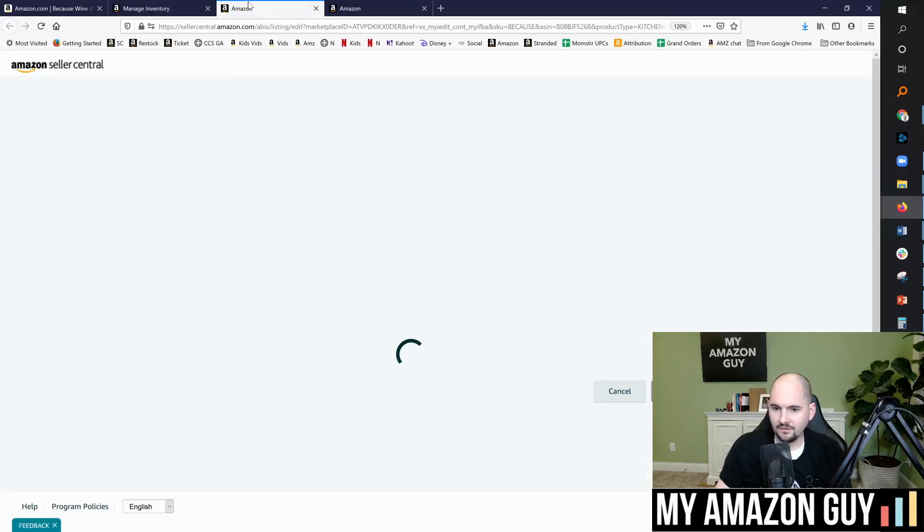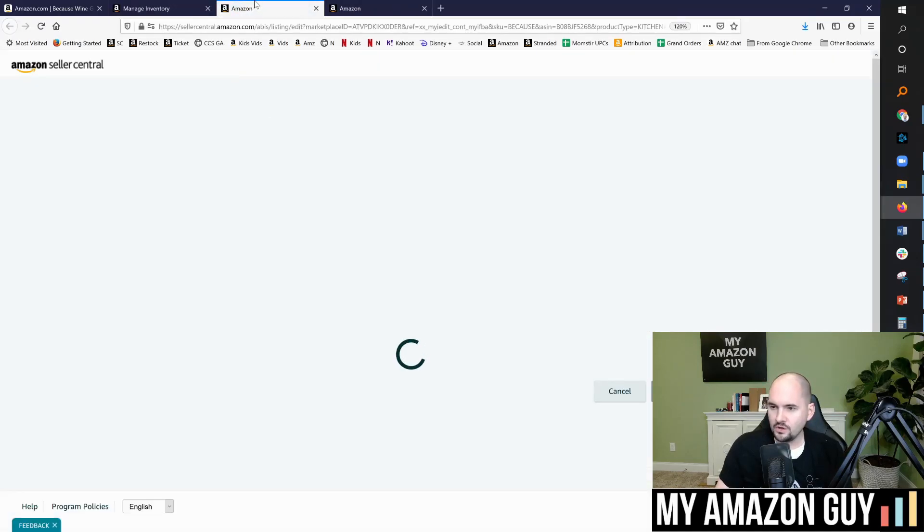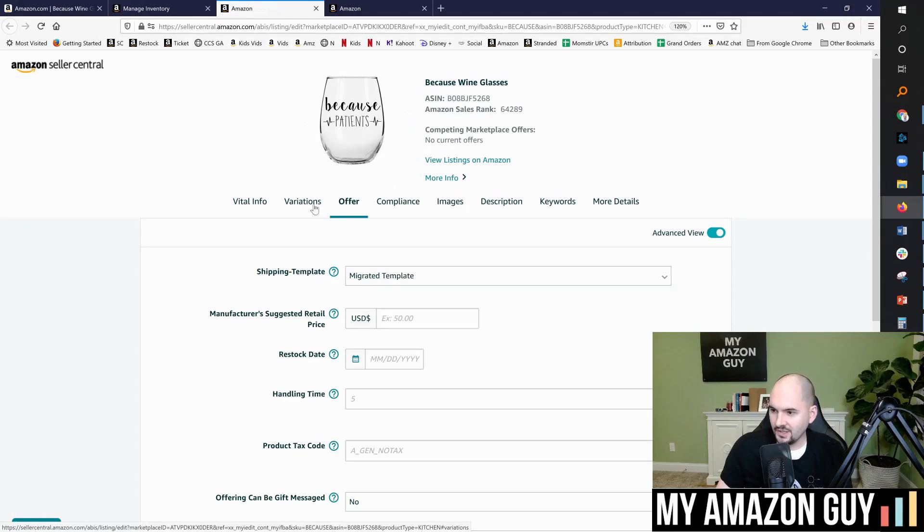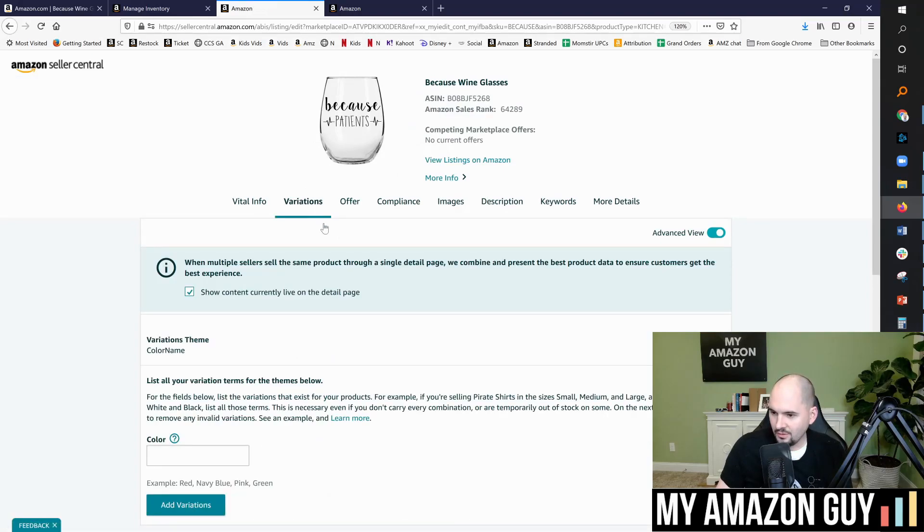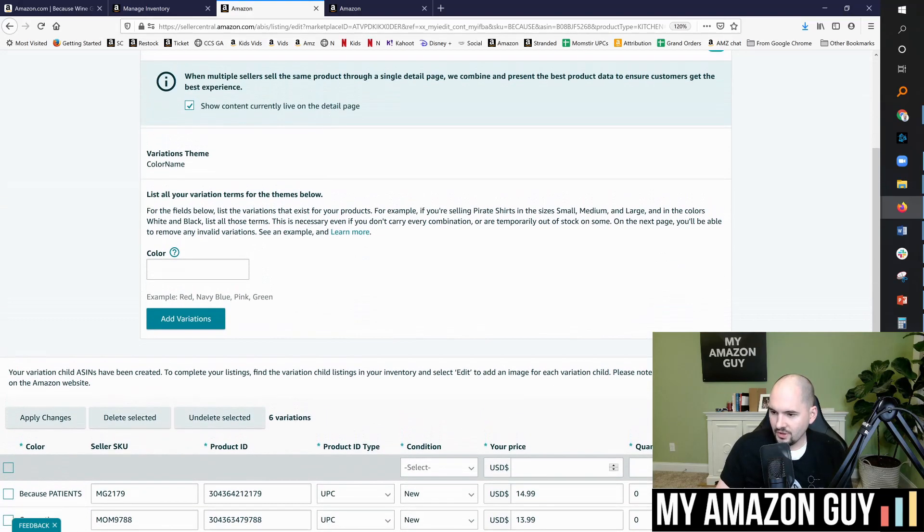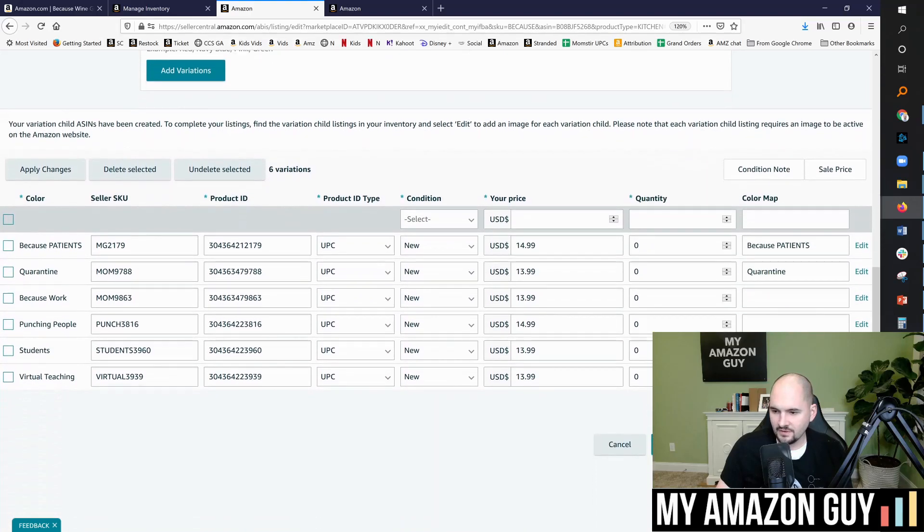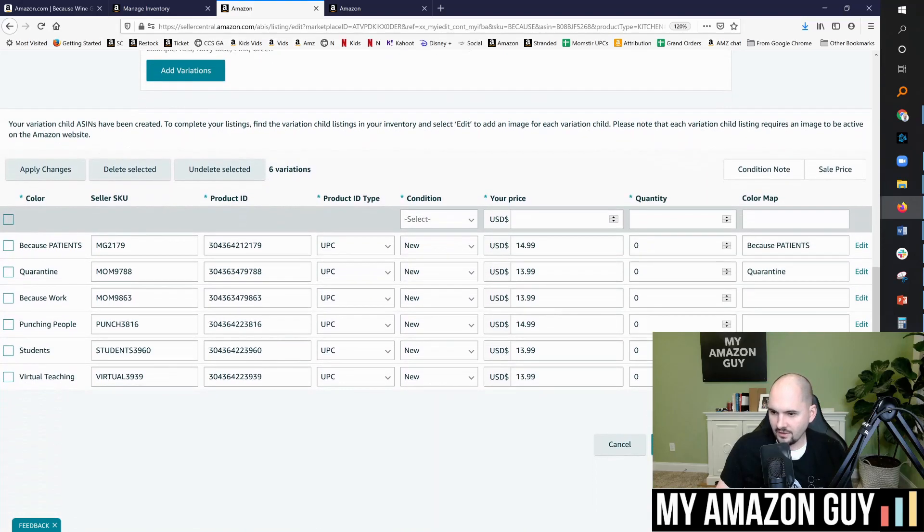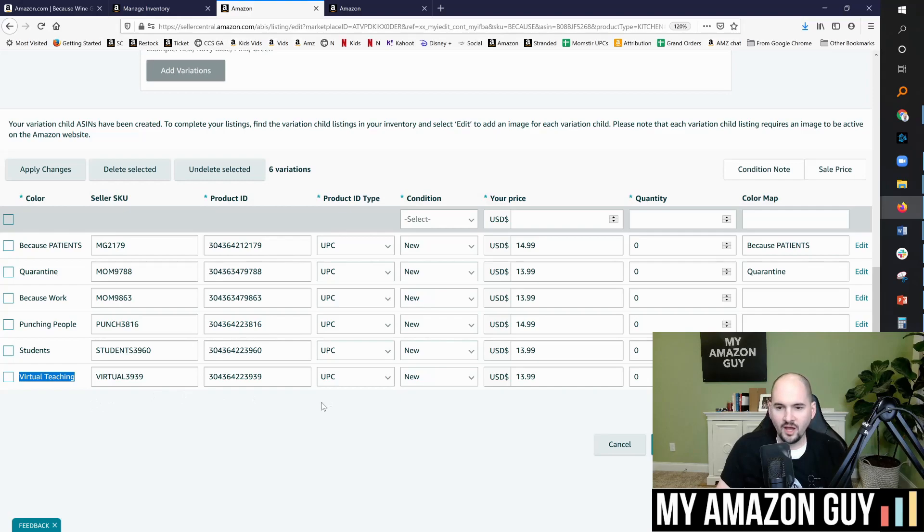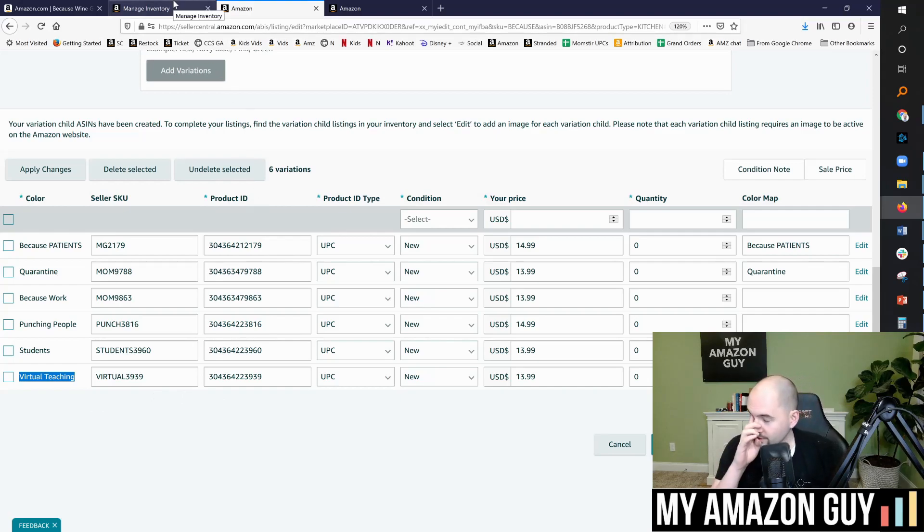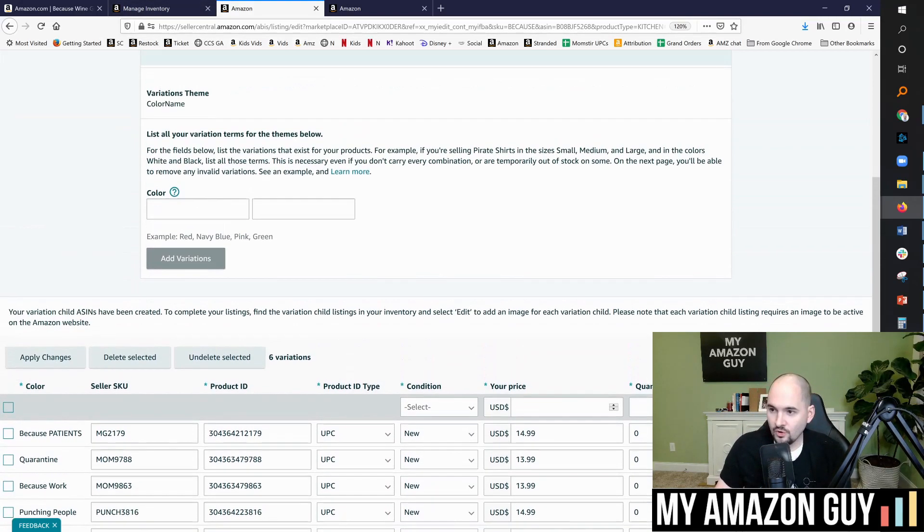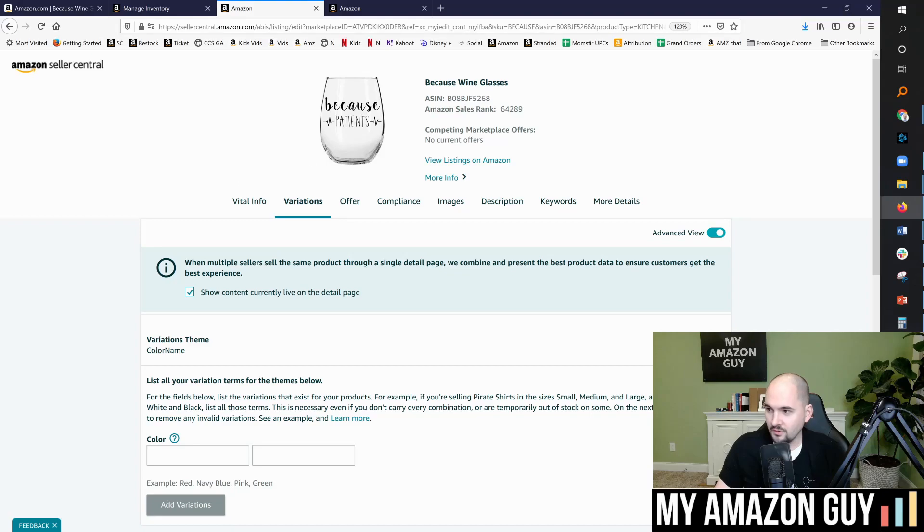The way I made this was instead of using a template upload, I went to the variations tab and I added another color in here. And that's how I made it. And so the problem is that the color I added for because virtual teaching right here, it's sticking the title. It will not let it change. Now I have gone back and forth with Seller Central repeatedly to try and get this to be fixed. And I'm going to show you one of the most frustrating parts about this process.